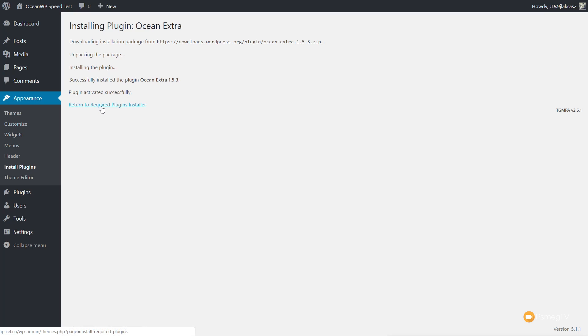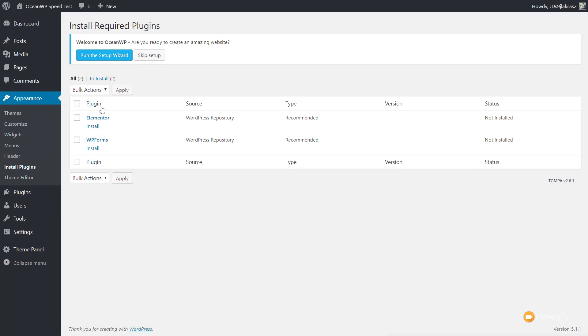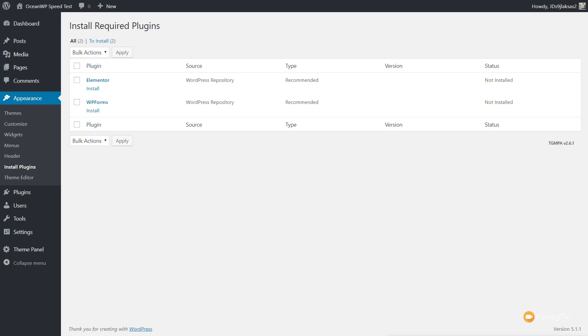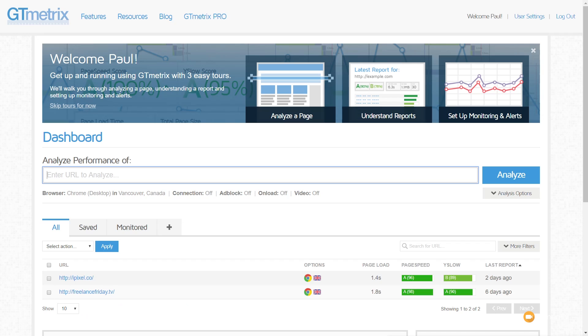We can leave the required plugins as they are and skip the setup — we just want a completely vanilla copy of OceanWP. Now we're ready to do our first series of tests. We're going to be using two online resources: Pingdom, to benchmark the speed, and GTmetrix.